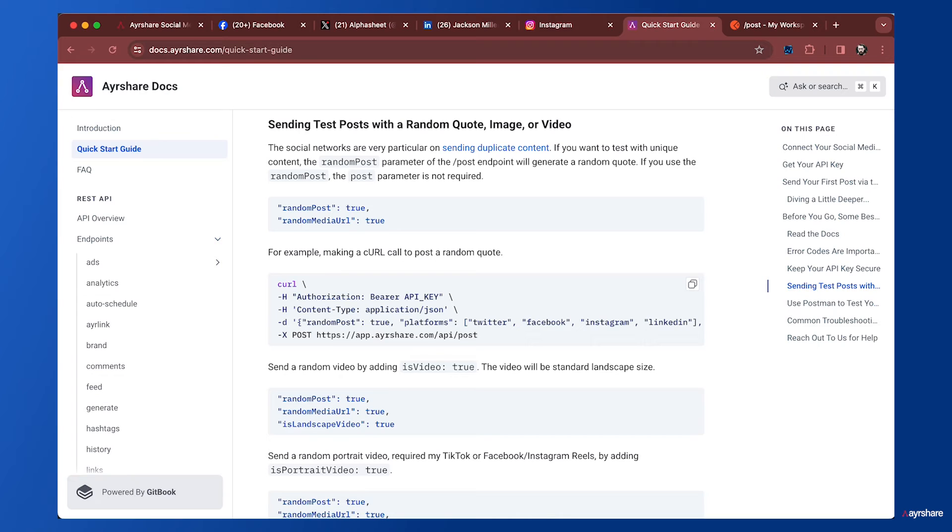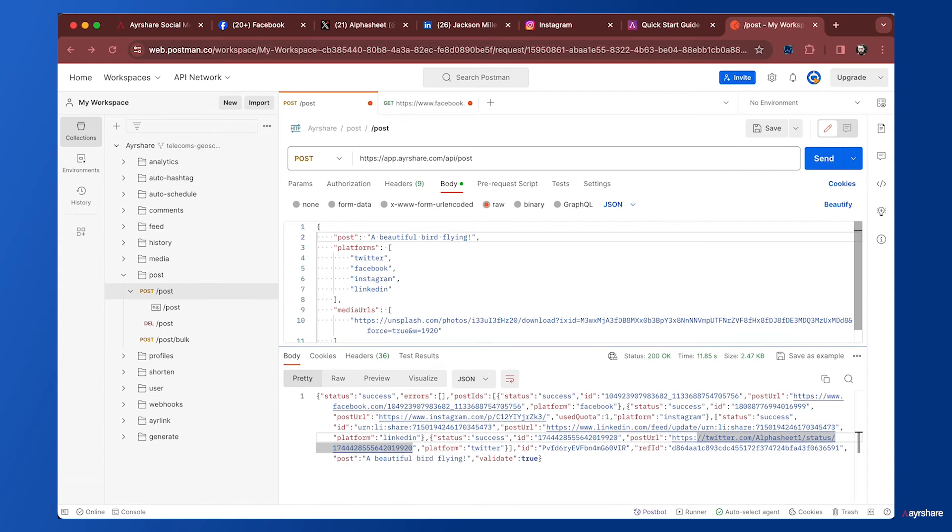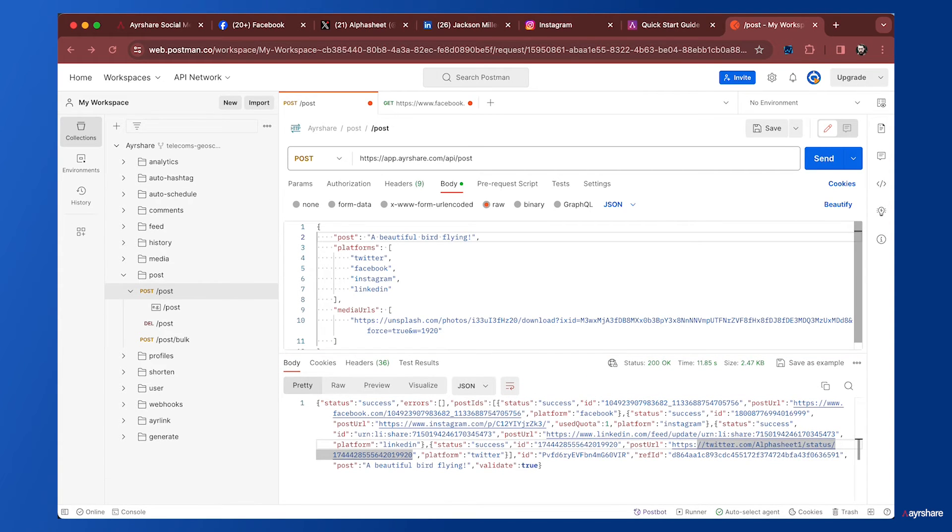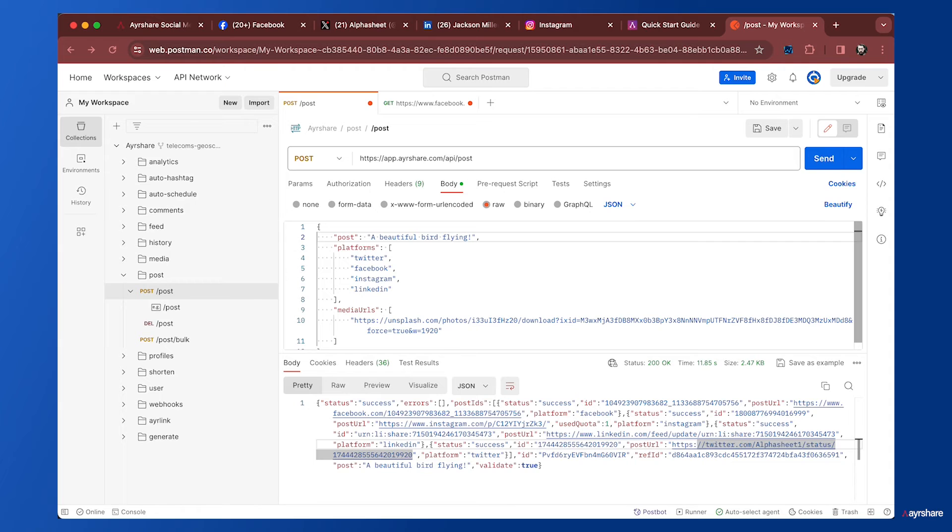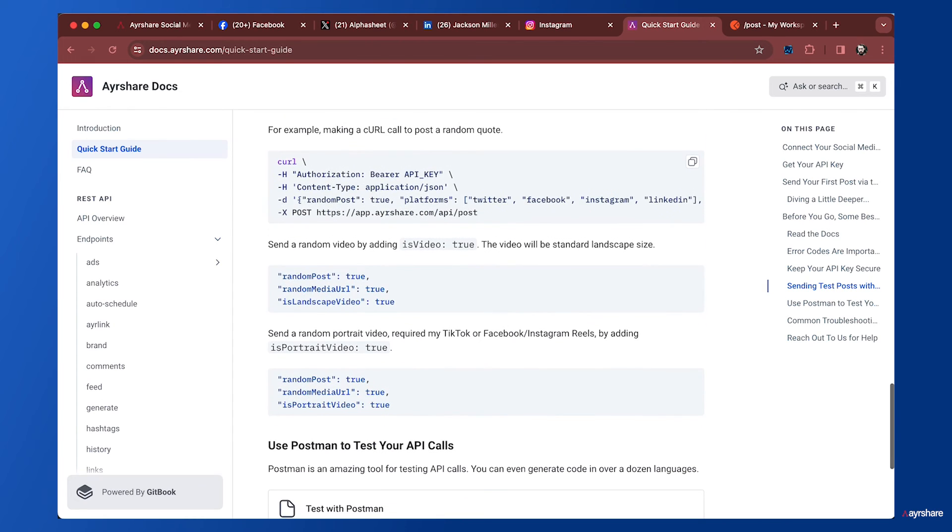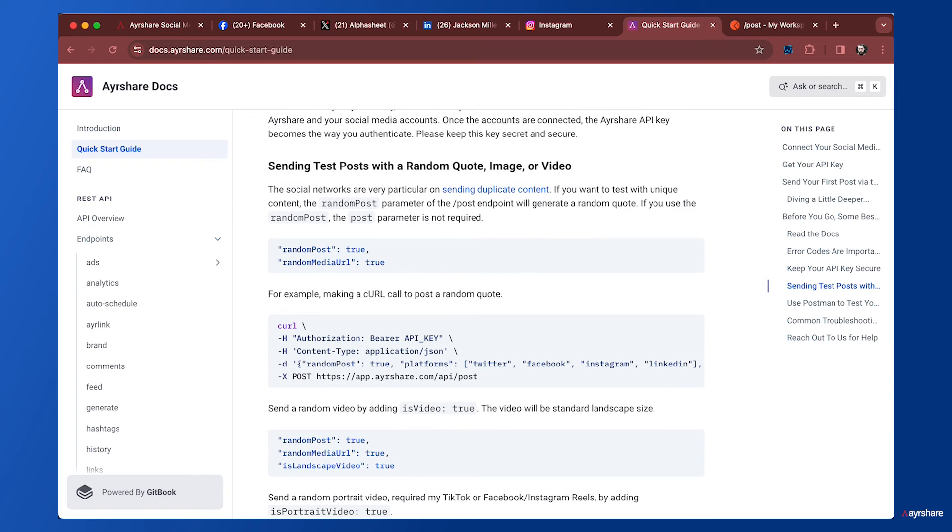Let's take a look at this other great feature: sending test posts with a random quote, image, or video. You can make a call where Airshare will generate a random post. For the post we just did, we had to come up with an image on Unsplash and write up a post. That takes mental time and energy as a developer when you're building a platform. You can't always quickly find an image and come up with text, and you have to be careful not to just put 'test test test' as the post text because that's not original content and social networks frown on that.